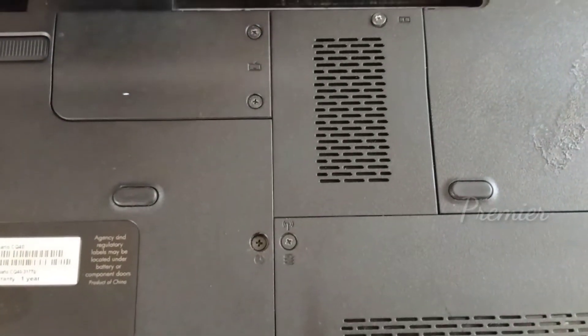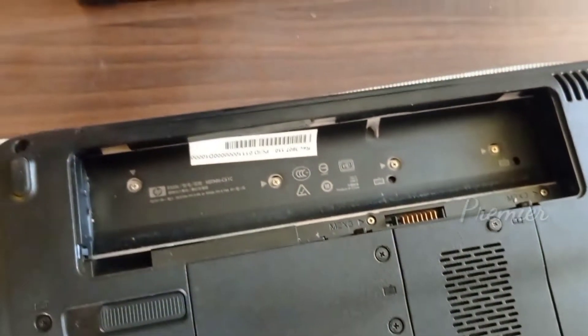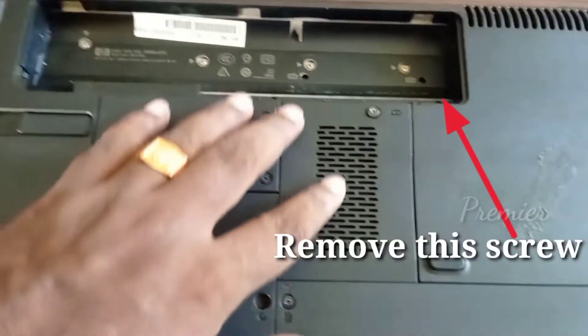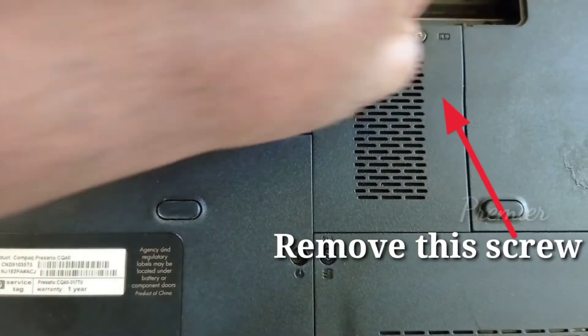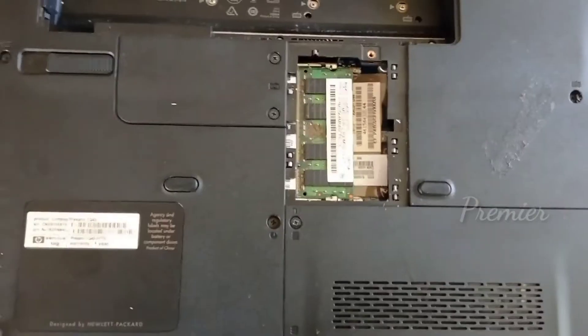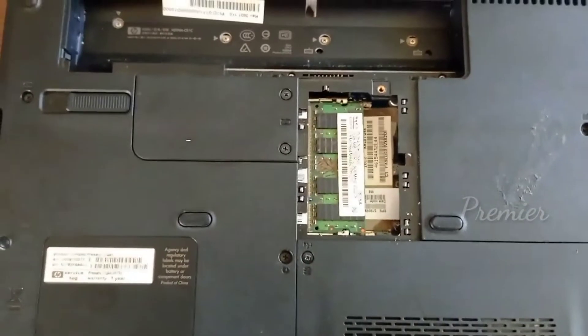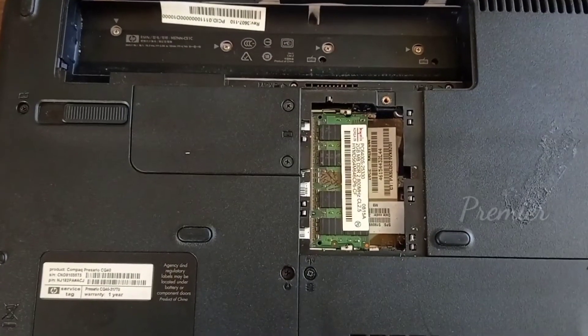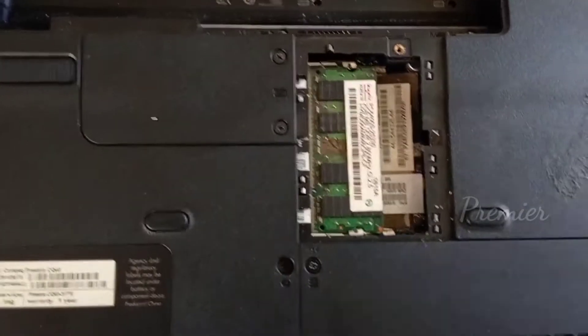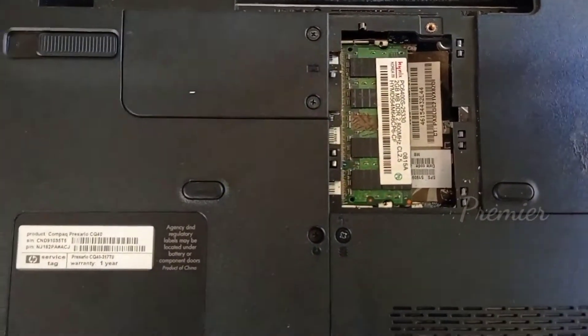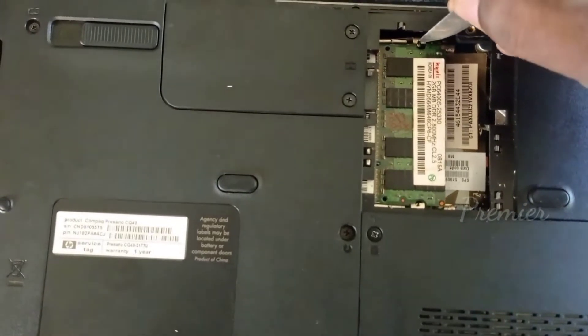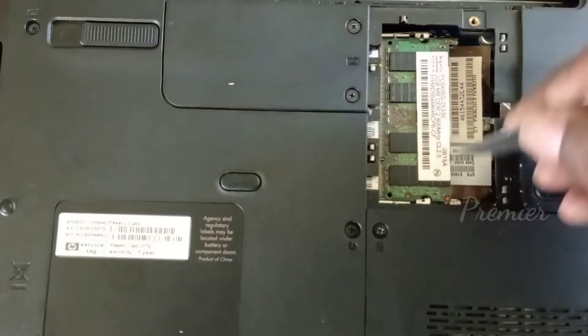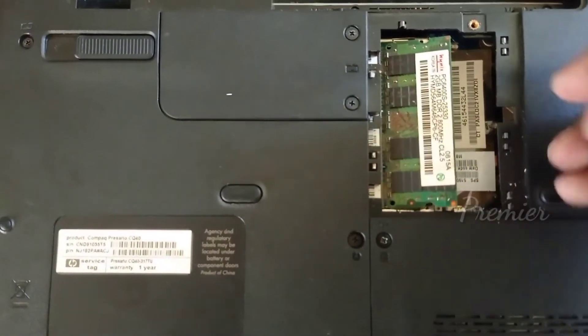First of all, remove the battery and remove the screw. Now remove the RAM from the slot.